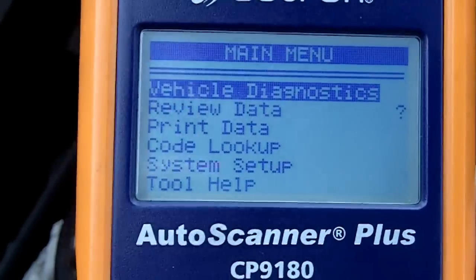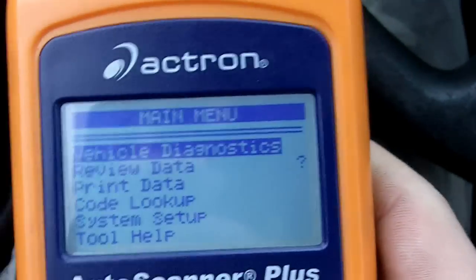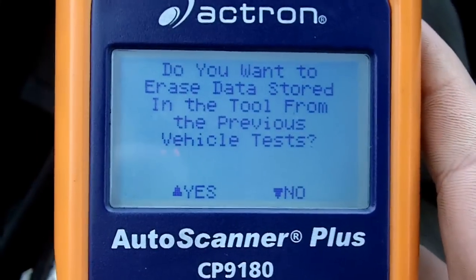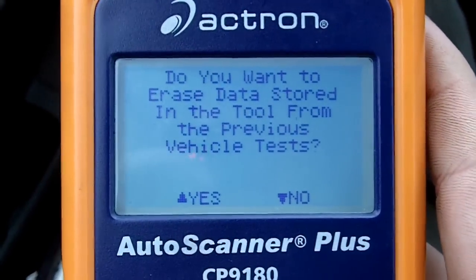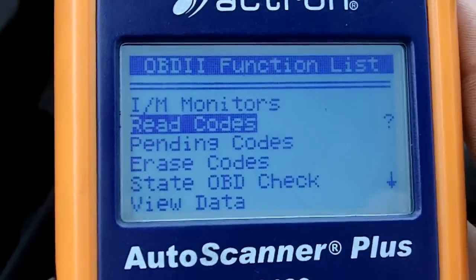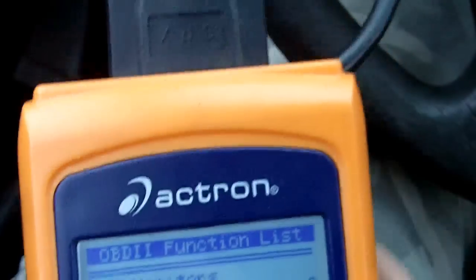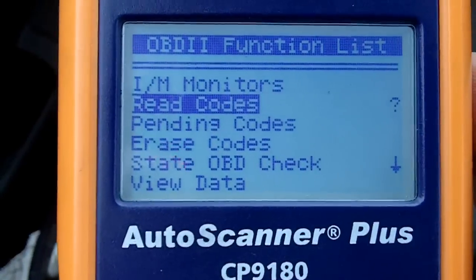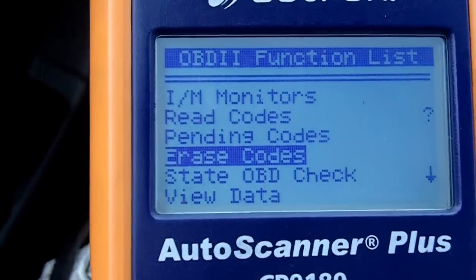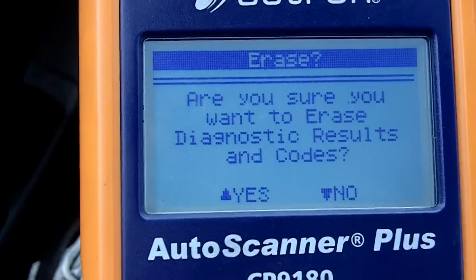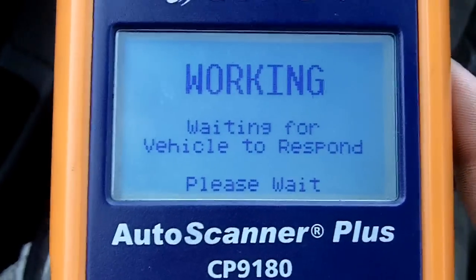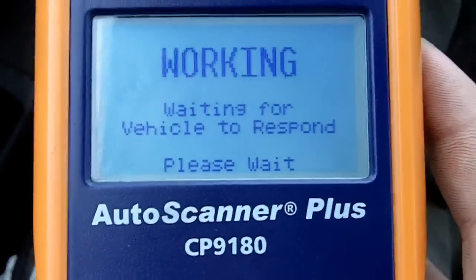Back at the main menu, you're normally going to go to Vehicle Diagnostics. You can read codes — that'll pull up any stored codes and tell you what the code is — or pending codes. Erase codes is how you clear them; it'll ask if you're sure, and that'll get rid of whatever you've got. But if you don't fix it, it's not going to go away, I can promise you that.